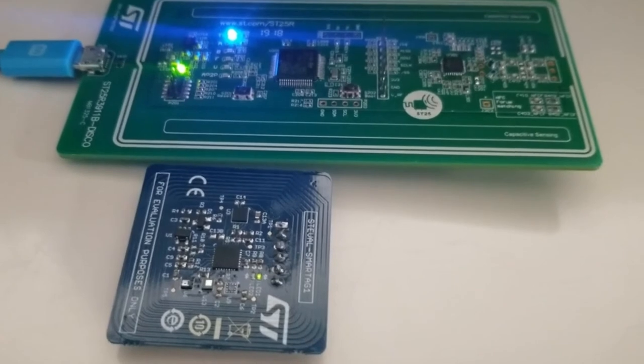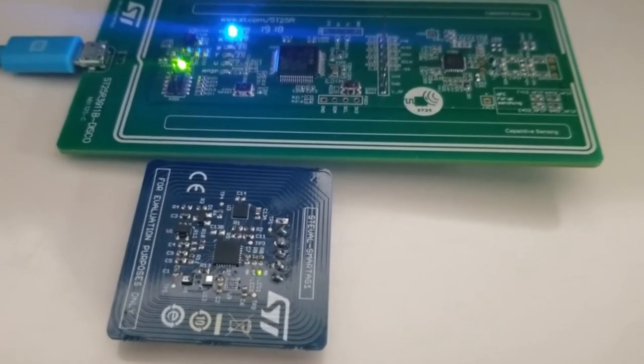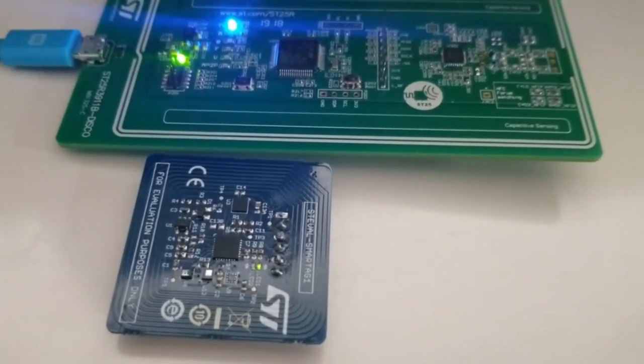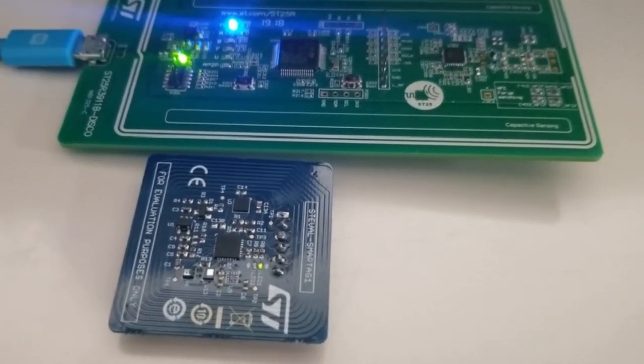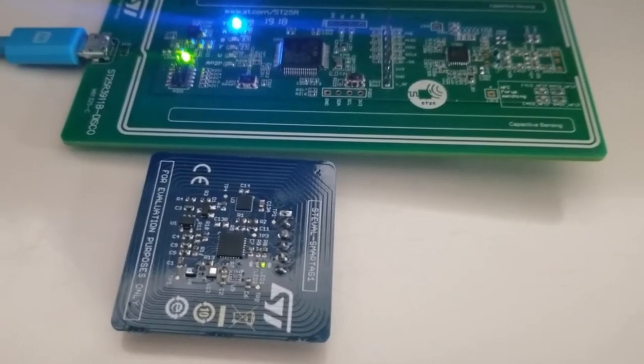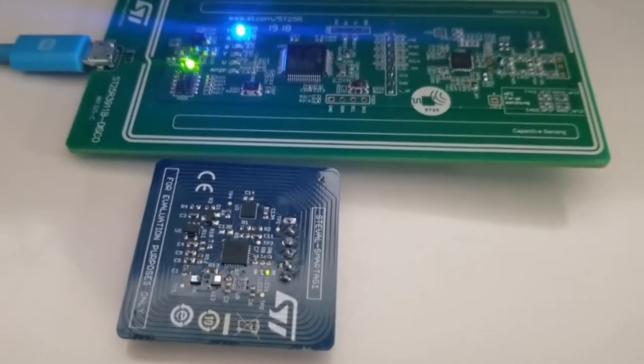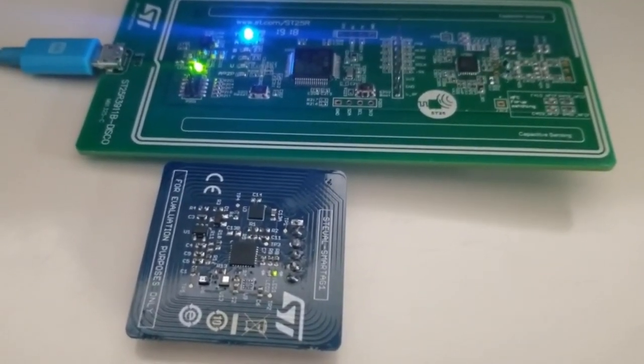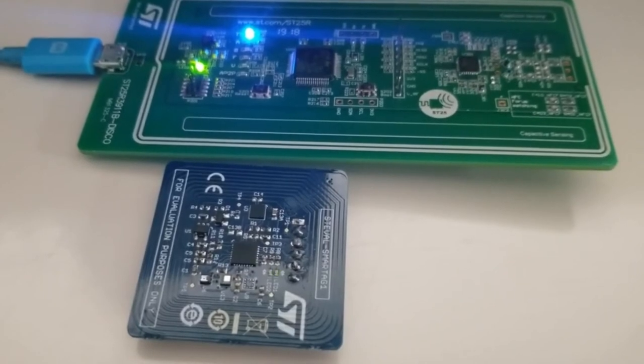Now you can see the blinking of the LED every 5 seconds when you first insert the battery. It shows that the board is working and is collecting data.